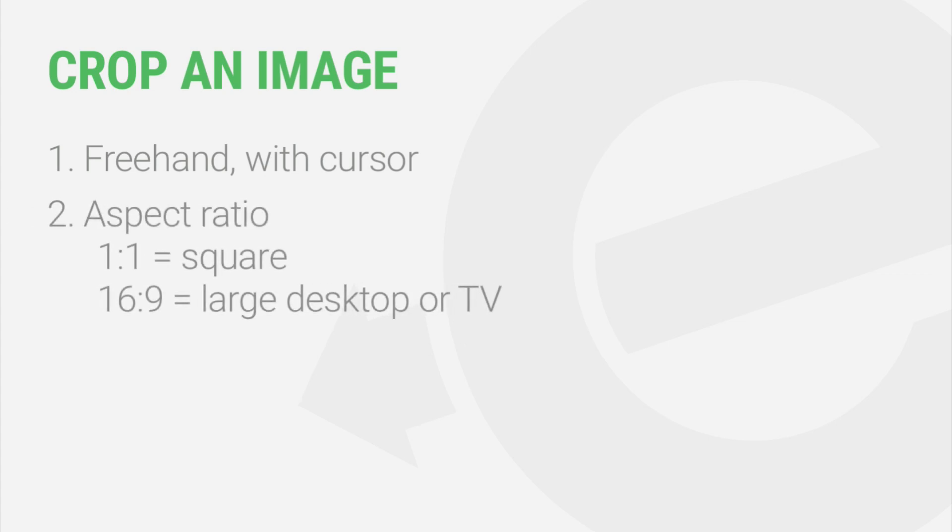There are a few different ways to crop an image in WordPress. You can select any part of the image freehand with your cursor. You can crop by aspect ratio. For example,